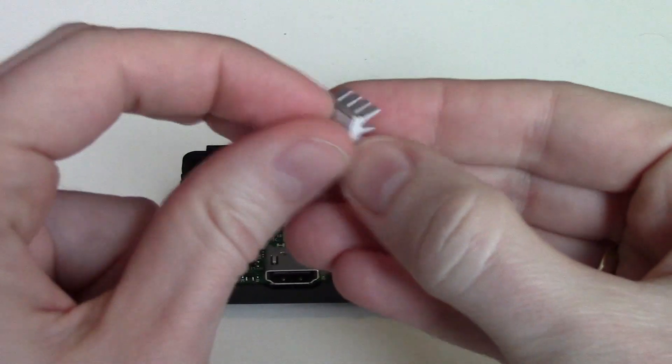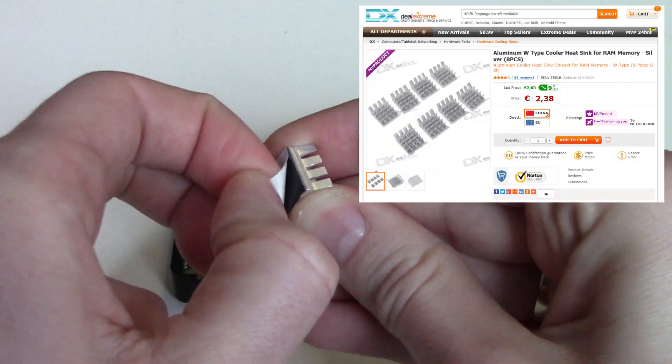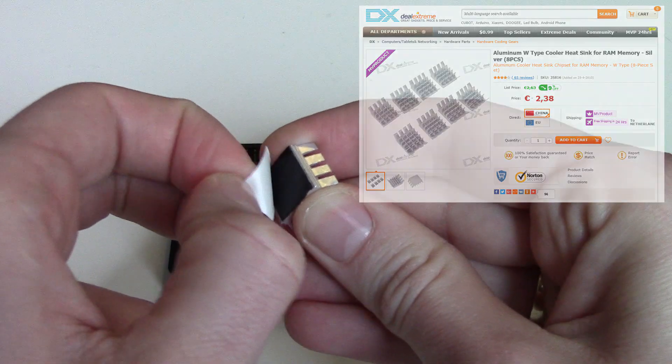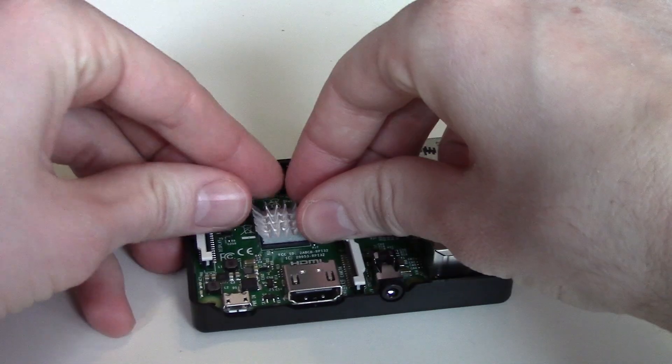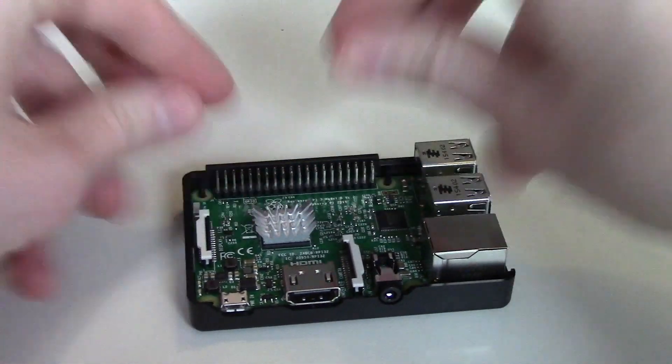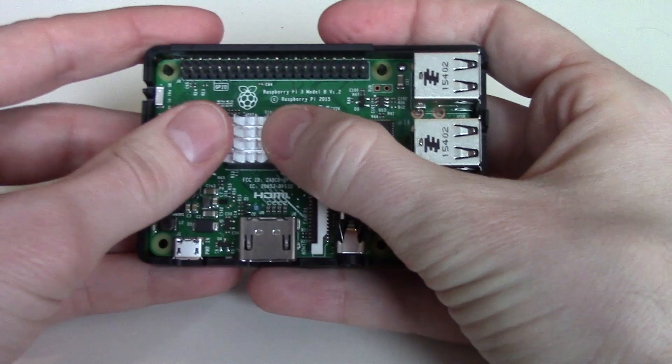I bought some heat sinks from DealExtreme and I tested it on the CPU. It's easy to do and you are ready to go in seconds.